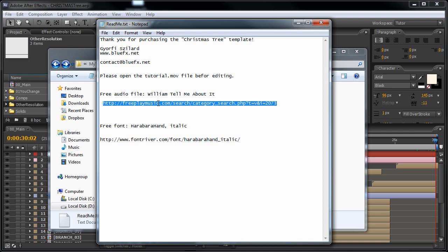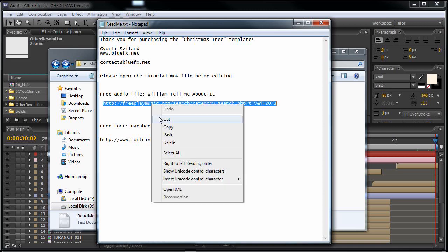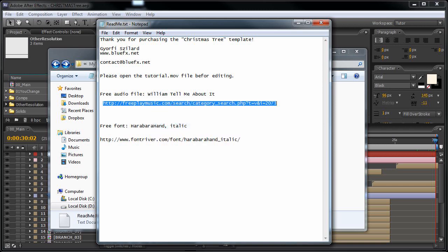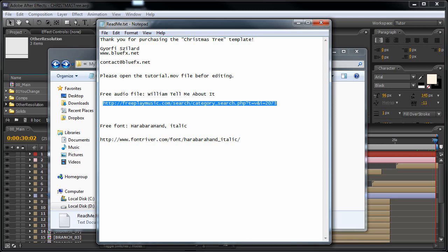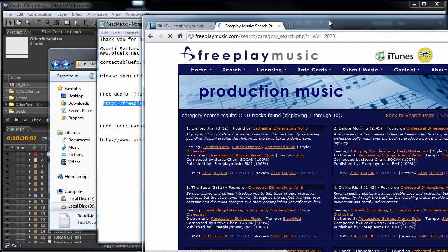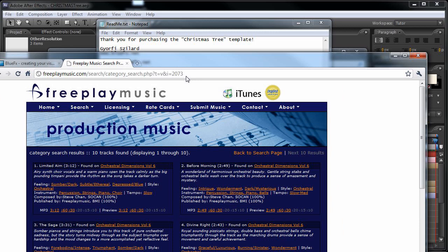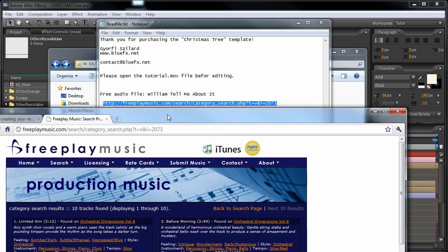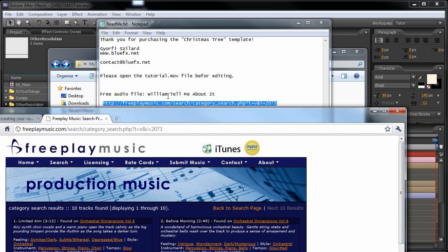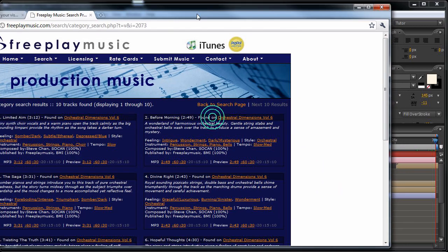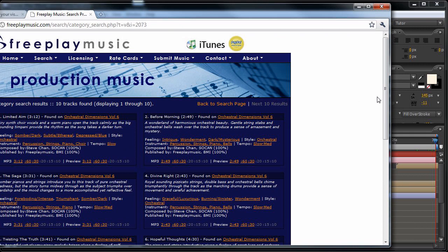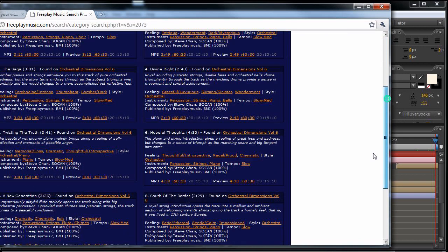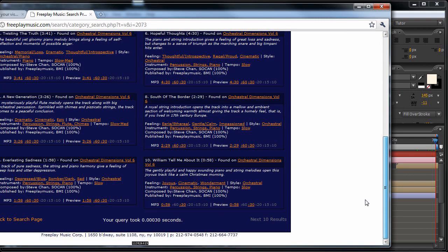For example, if you copy and paste this link, you will find the William Tell Me About It track. It is right here.